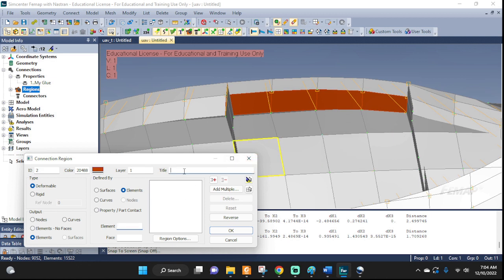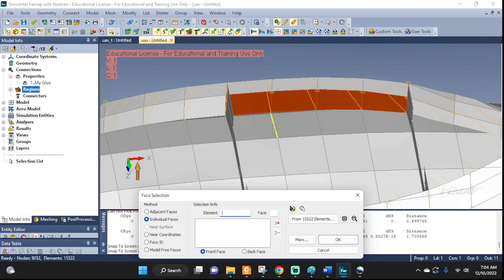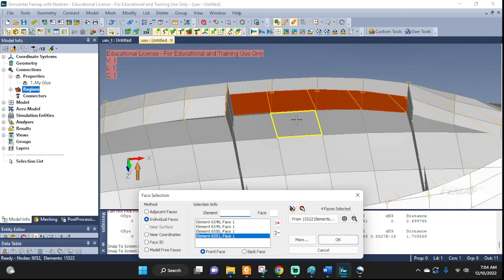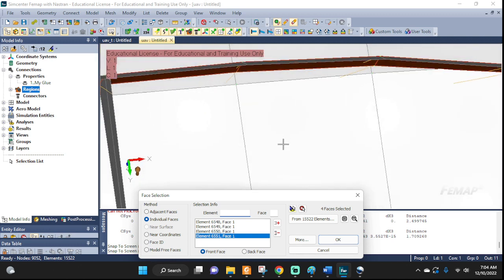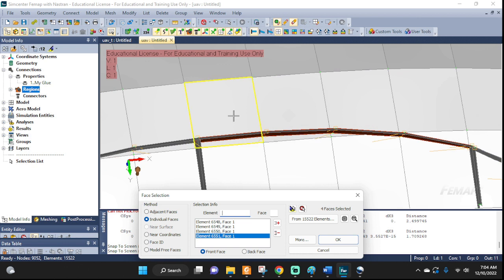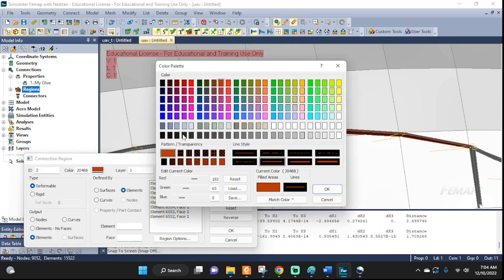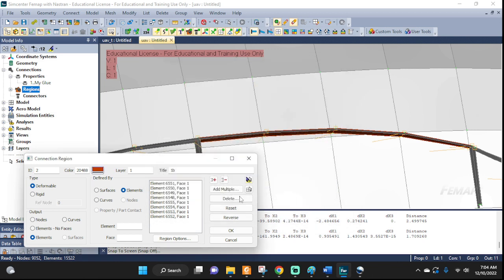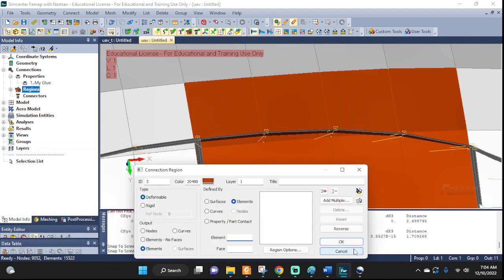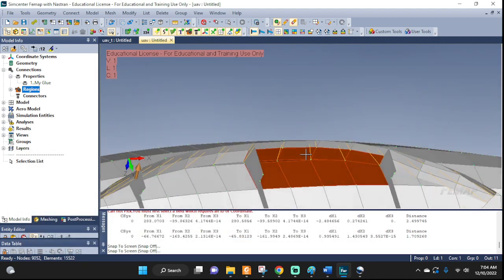Now let's set up the other side — I'm going to call it 1B. Leave the settings as is and add multiple again. I'm going to add these elements from the fuselage side. All the same faces — good. Cancel that out. Now we have two regions: 1A and 1B.